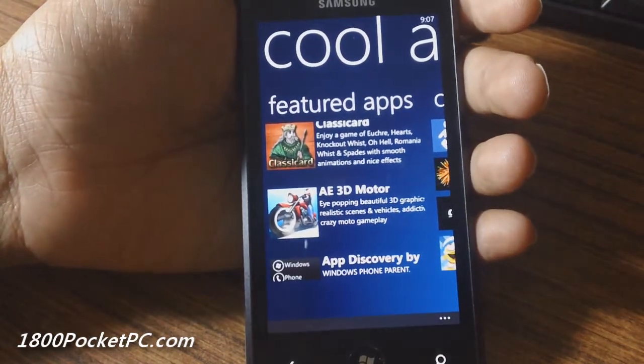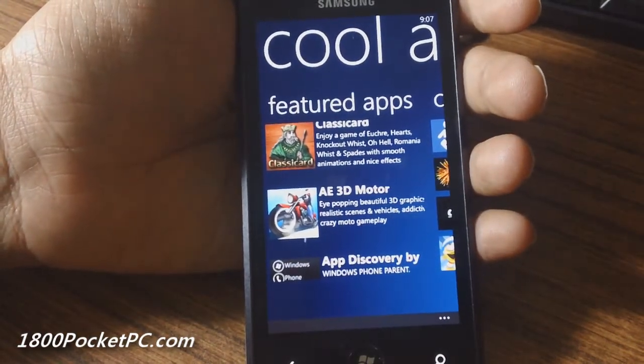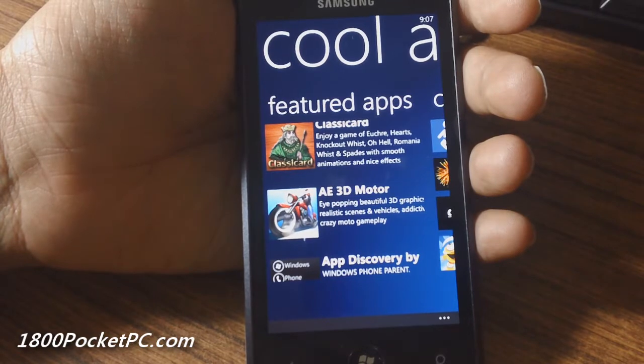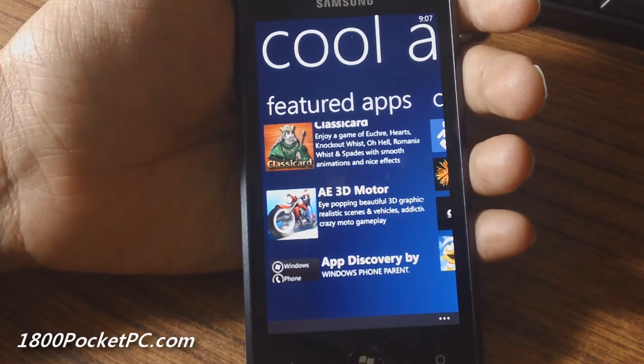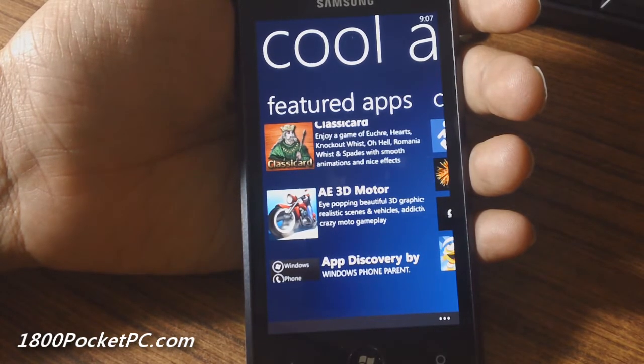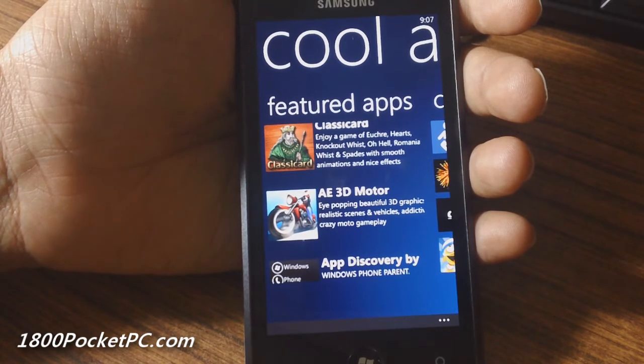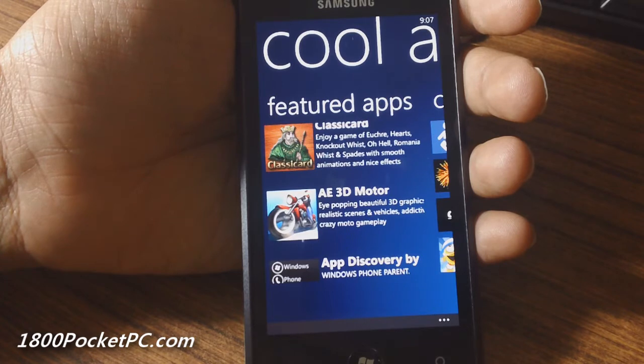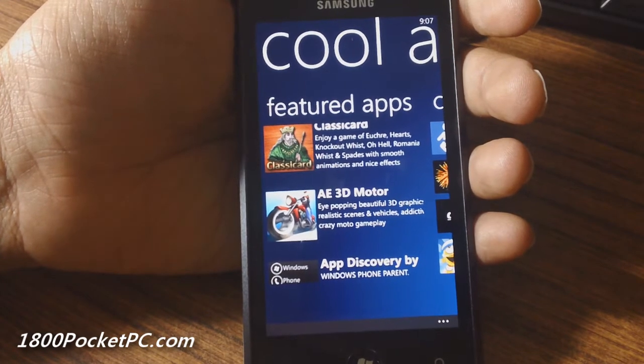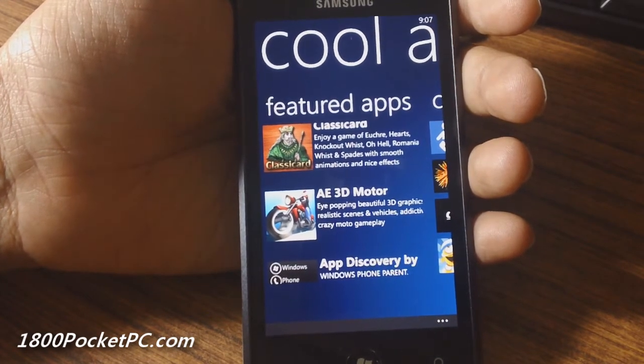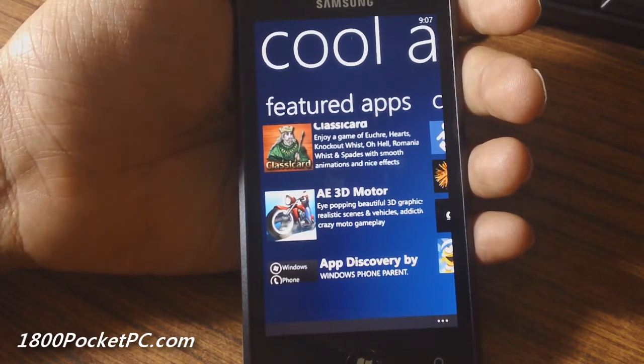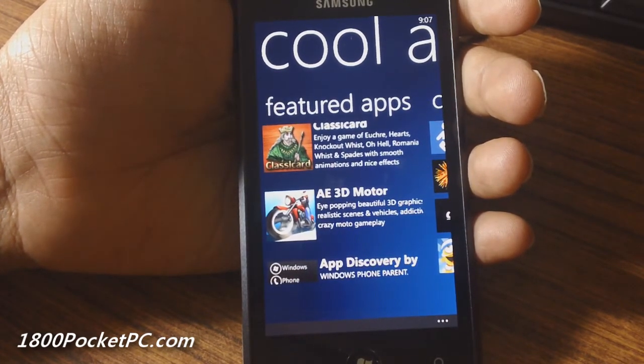The developer has informed us they're working on a Windows 8 version of the app which will offer similar features but for Windows 8 apps. They're also working on other cool features they're not ready to talk about yet.